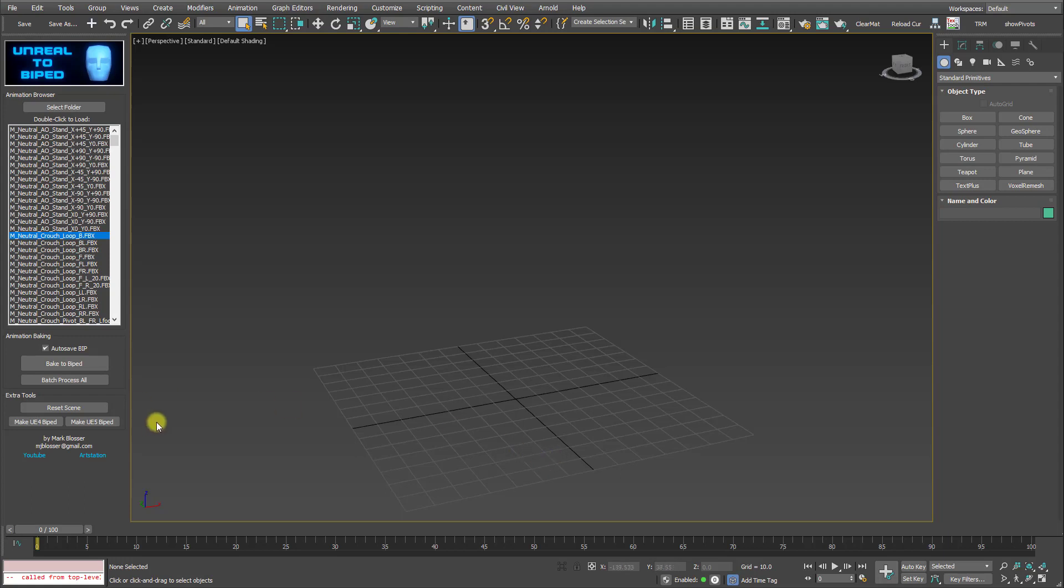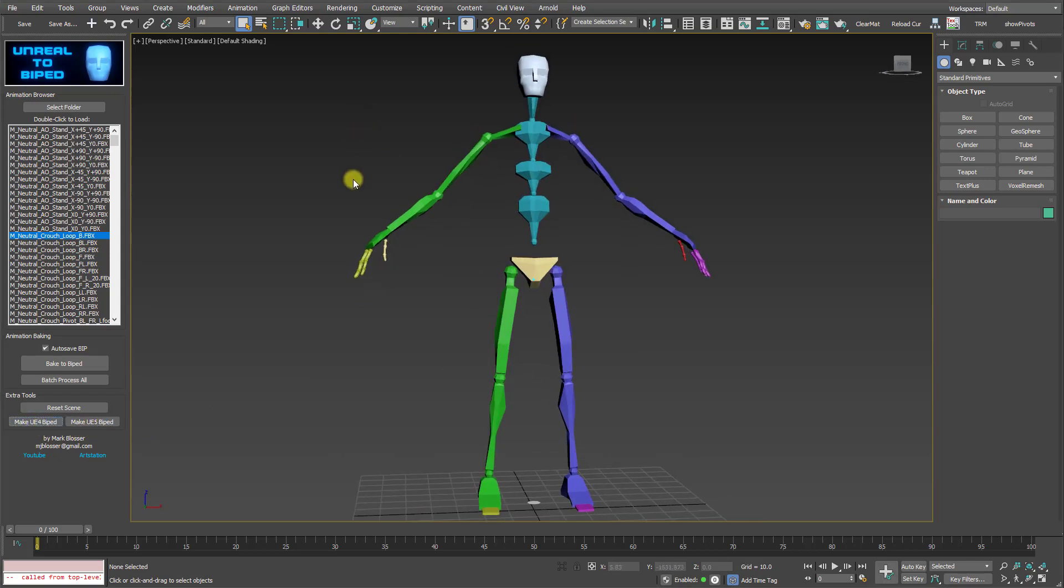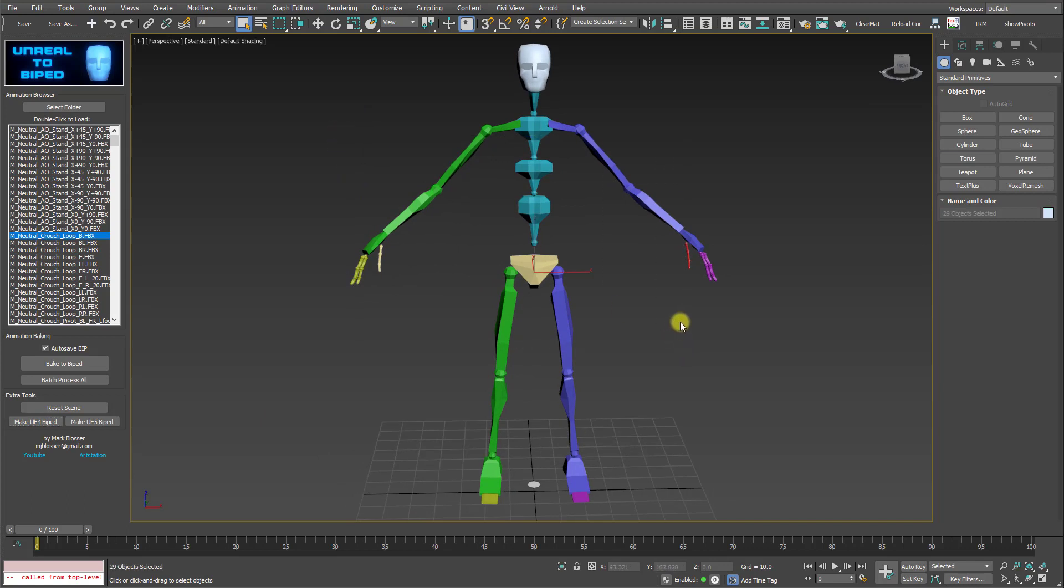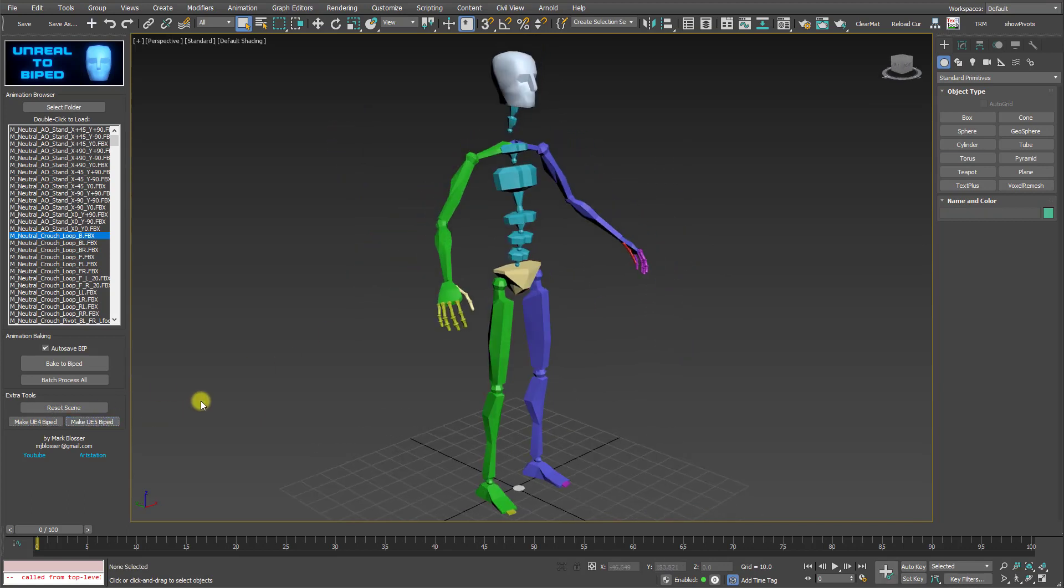I've also included a couple of extra tools at the bottom that allows easy one-click creation of BIPEDs that follow the structure of the Unreal 4 skeleton and the Unreal 5 skeleton. So you can just click that and make a BIPED there, or make a UE5 BIPED. And this is just handy if you want to quickly test out the BIP files that you've just created.